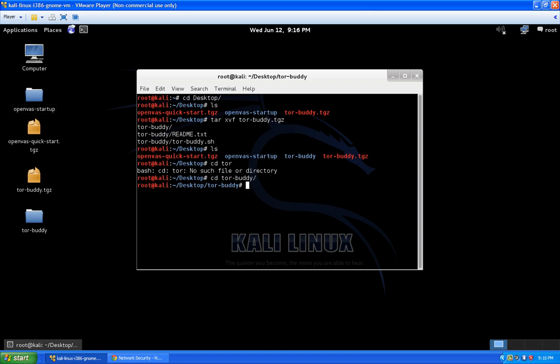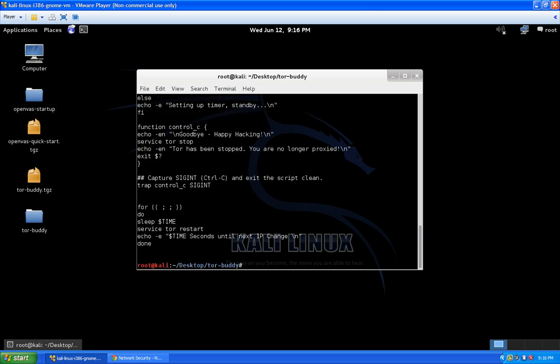Before we get started, there are a couple of files in the TorBuddy folder we just extracted: the main script TorBuddy.sh itself, and the readme. The readme has usage examples, configuration options, different settings, and gotchas to watch out for. The other thing we want to look at first and foremost is the script itself, so you guys can see what it does and confirm it's not some malicious script that's going to compromise your system.